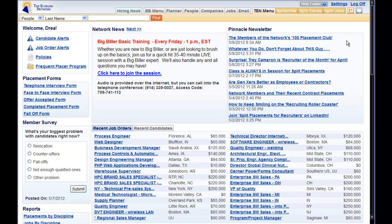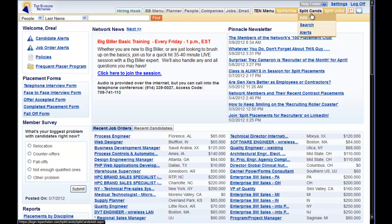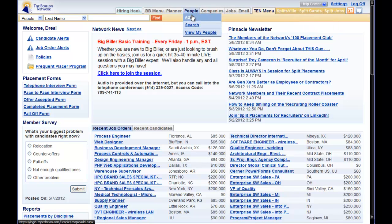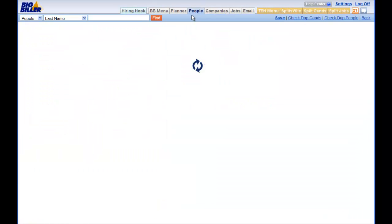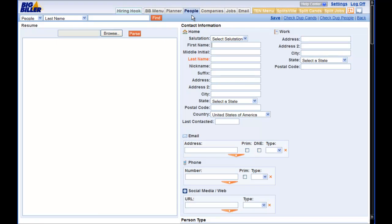Now, let's add the candidate. If you are not a Big Biller user, you will simply go to the Split Candidates tab and select the option to add. If you are a Big Biller user, you can go to the Split Candidates tab and do it this way, or you can go to the People tab and select Add from there. Either of these options will get you to the same place and you will accomplish the same basic task.